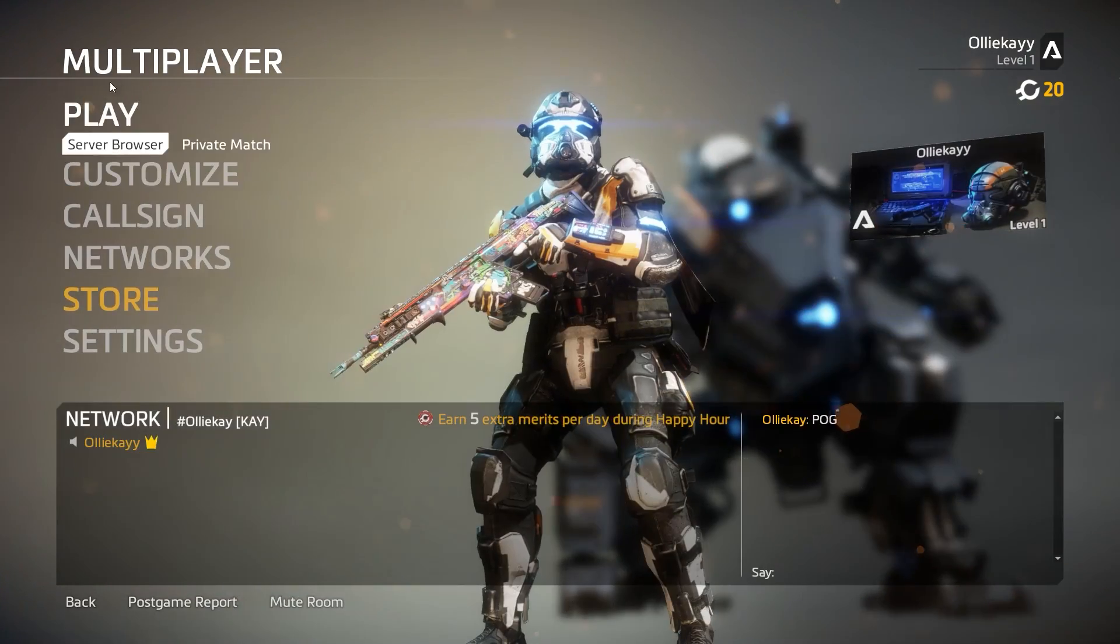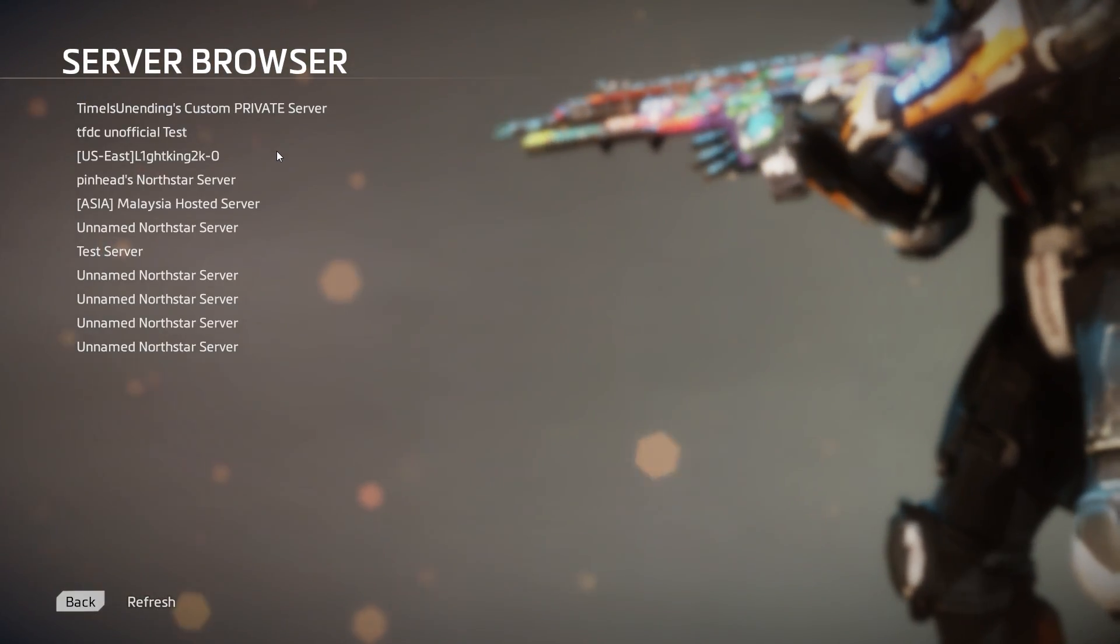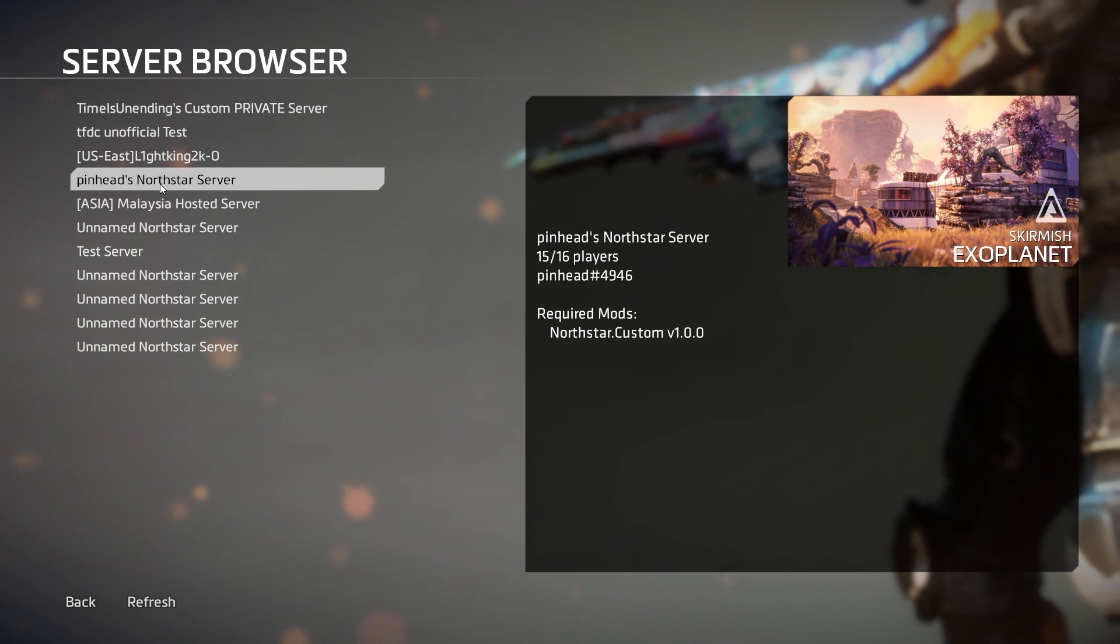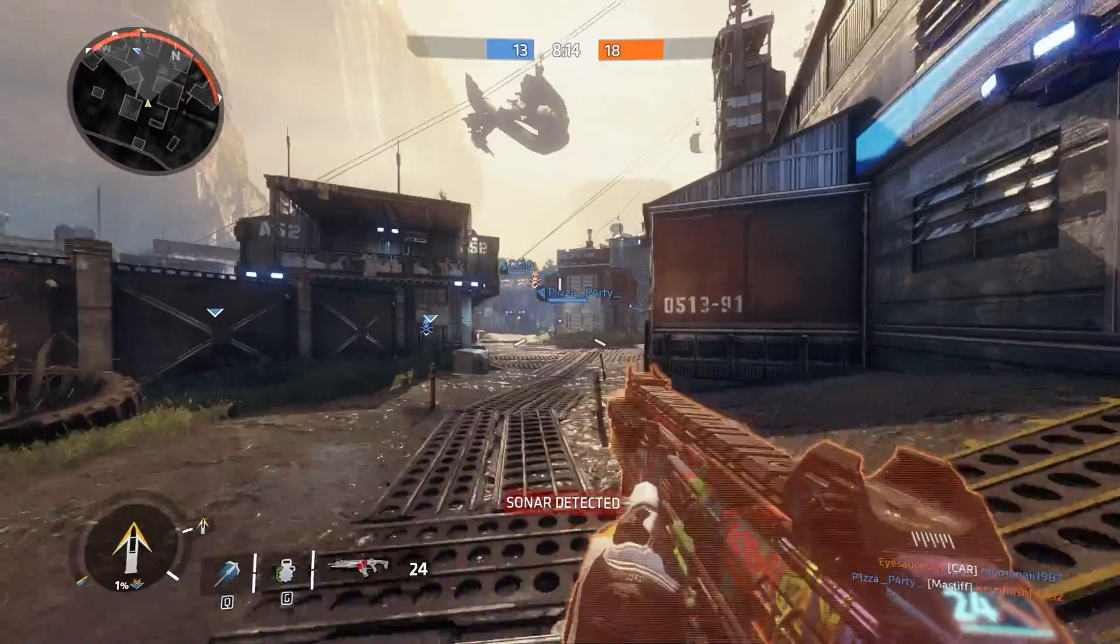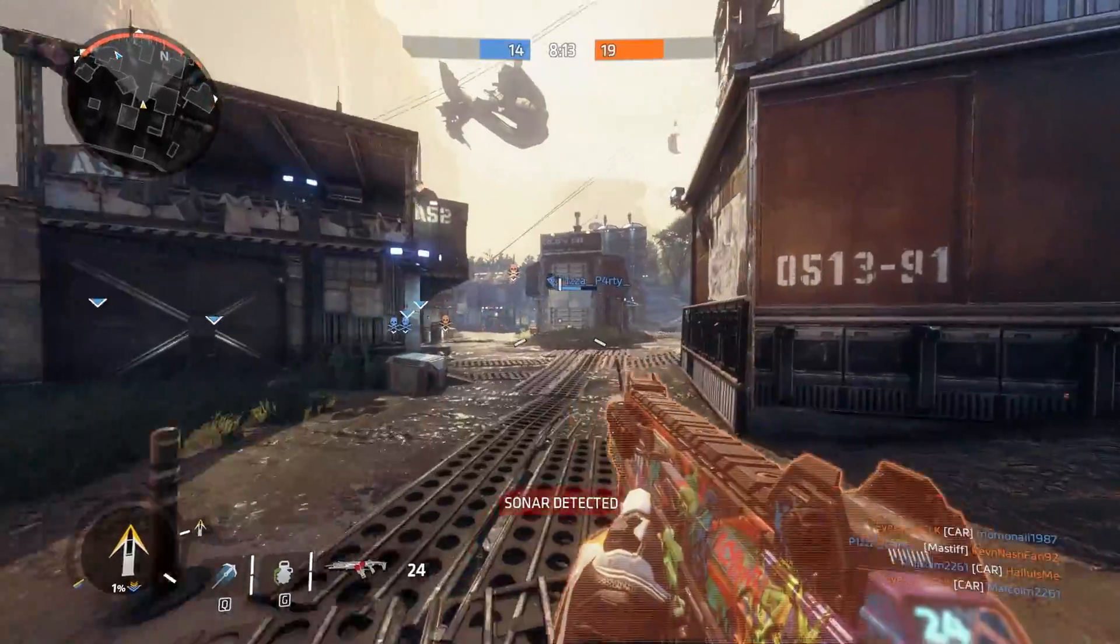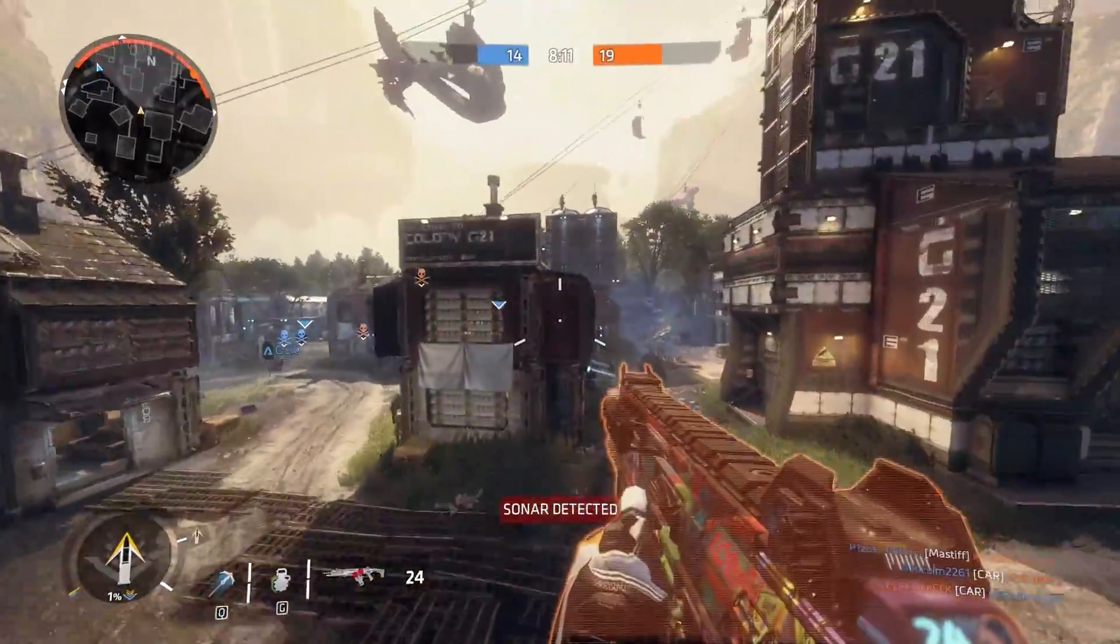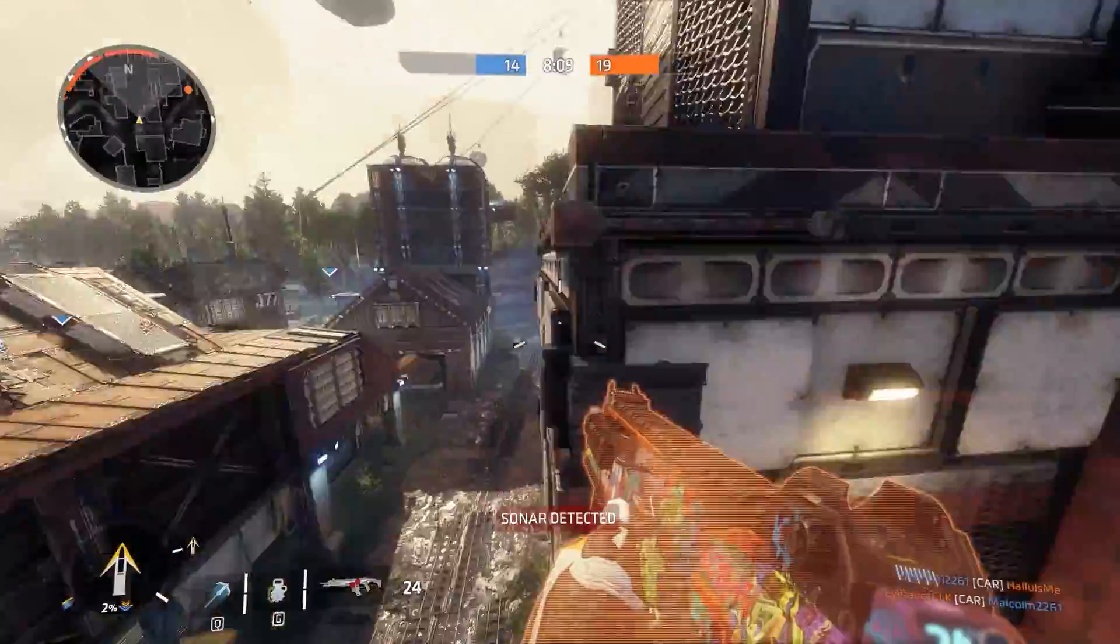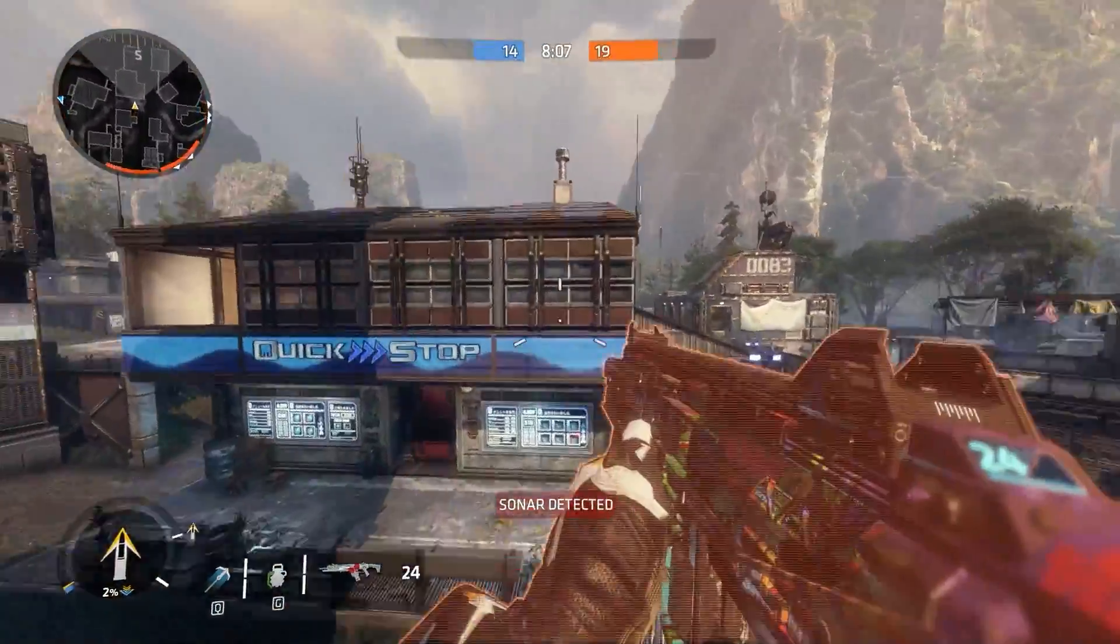To actually get into a server, you're just going to want to go to the server browser and look for a server you want. You will notice that it will show you the mode and a short description of the server. You simply click on a server and load into it, and yeah, there you go, you're in Titanfall 2. It's not being DDoSed, so enjoy.